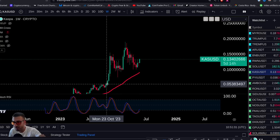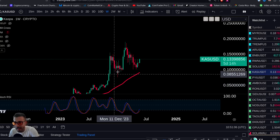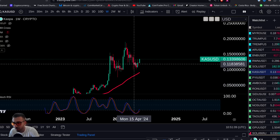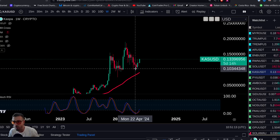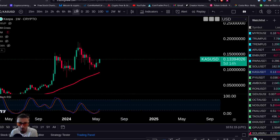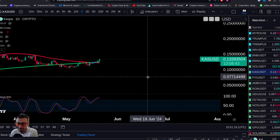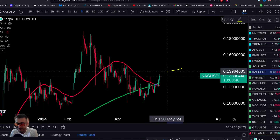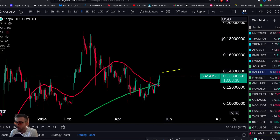We've been Kaspa holders since November, since the $0.005 level in the community. We've been holding since then, trading it, making great money. We bought on the way down and have been buying more, and we're obviously buying more as it goes higher.